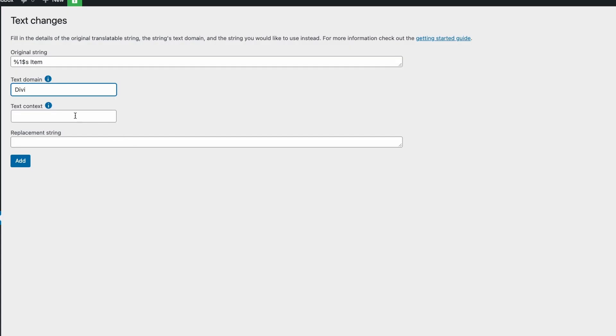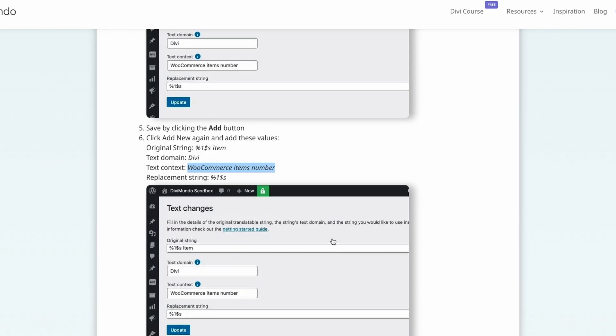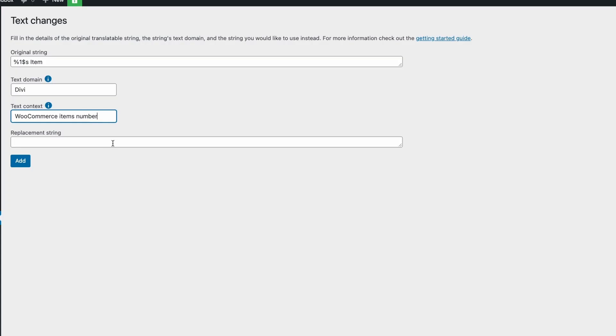So you should actually keep the s there in items and we should only display the cart quantity number and we click add.